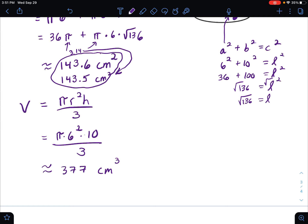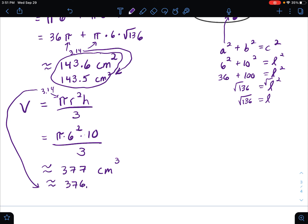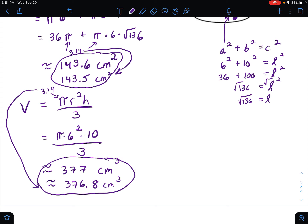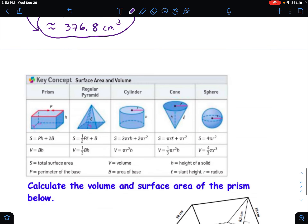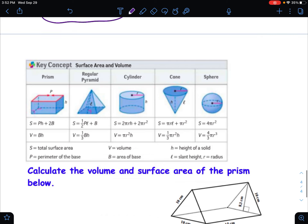If you use 3.14 instead of the pi button, the rounding comes out to about 376.8 cubic centimeters. Using the pi button I get exactly 377 cubic centimeters — you can punch that in and verify. So we now have both the surface area and the volume of the cone.